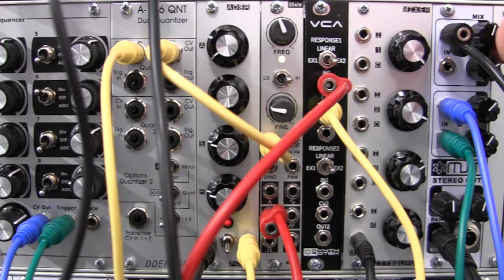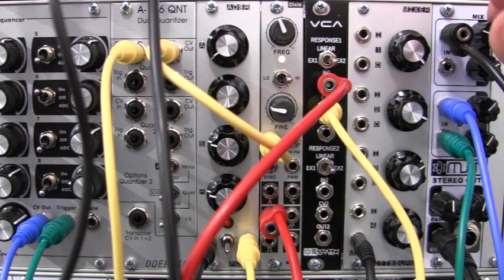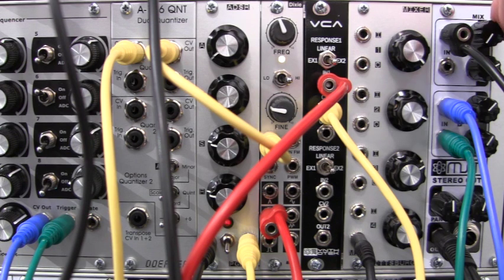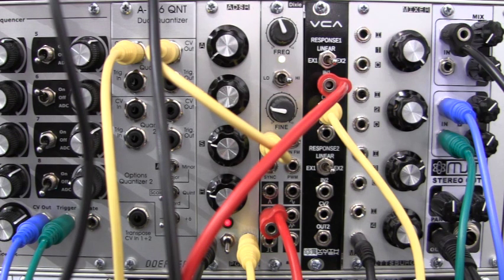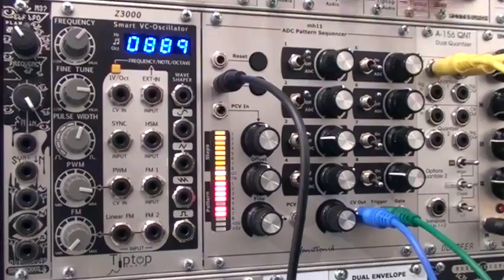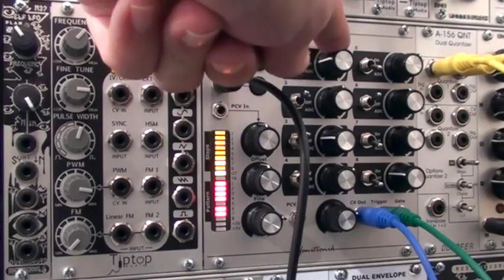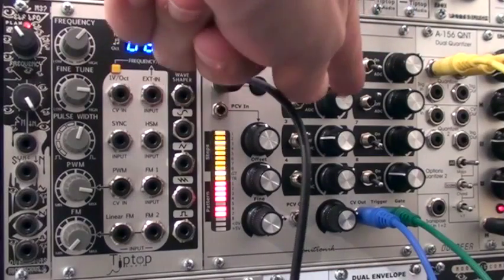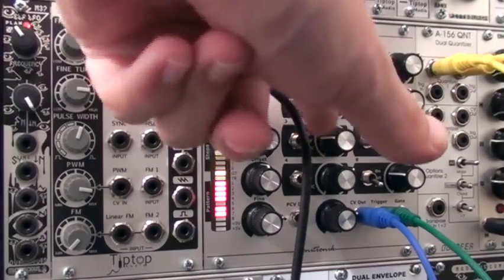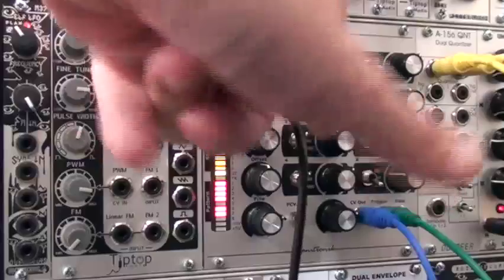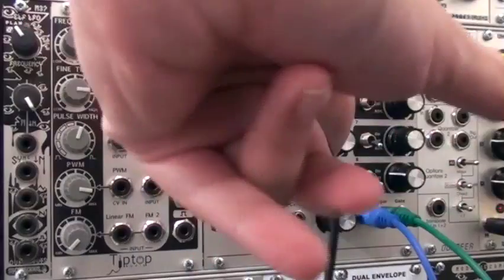Now, if I wanted to just hear the distorted version, I can bring my original drums down. And now, just as I did before, I can go in and adjust each step to vary my effects.